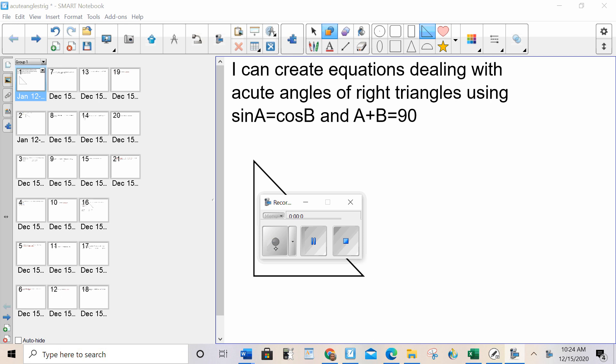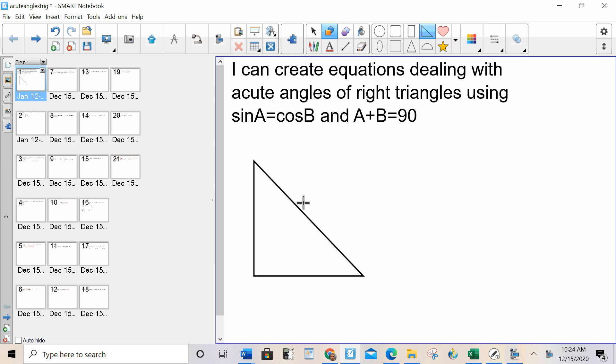Hello, everybody. Today I can create equations dealing with acute angles of right triangles using sine A equals cosine B, and A plus B equals 90.